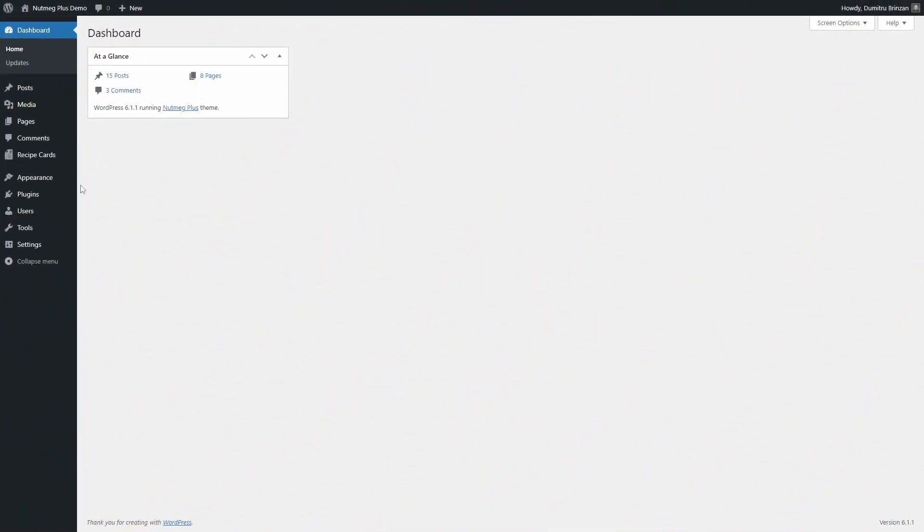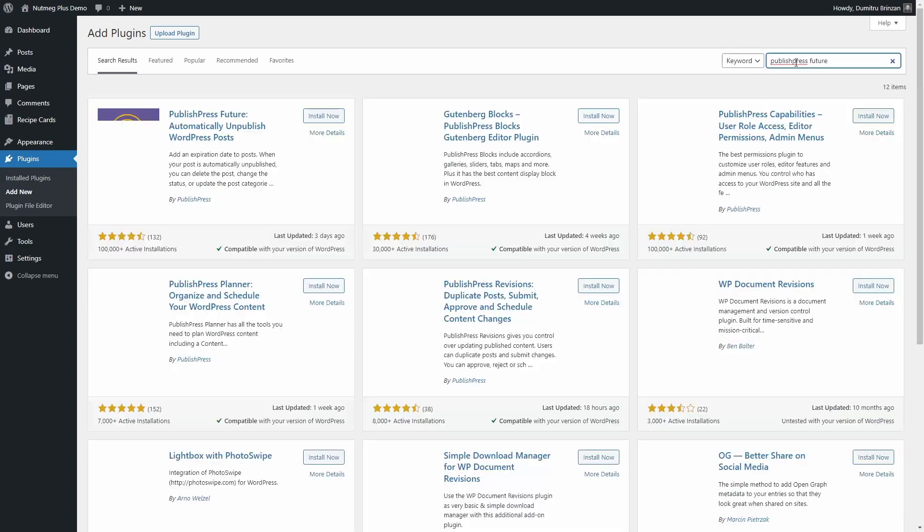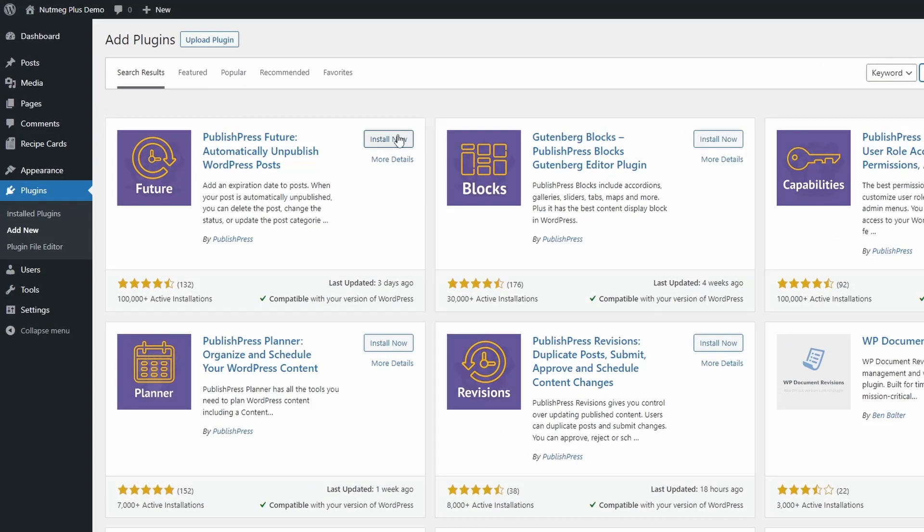Go to your WordPress dashboard and install the PublishPress Future plugin from the official repository.